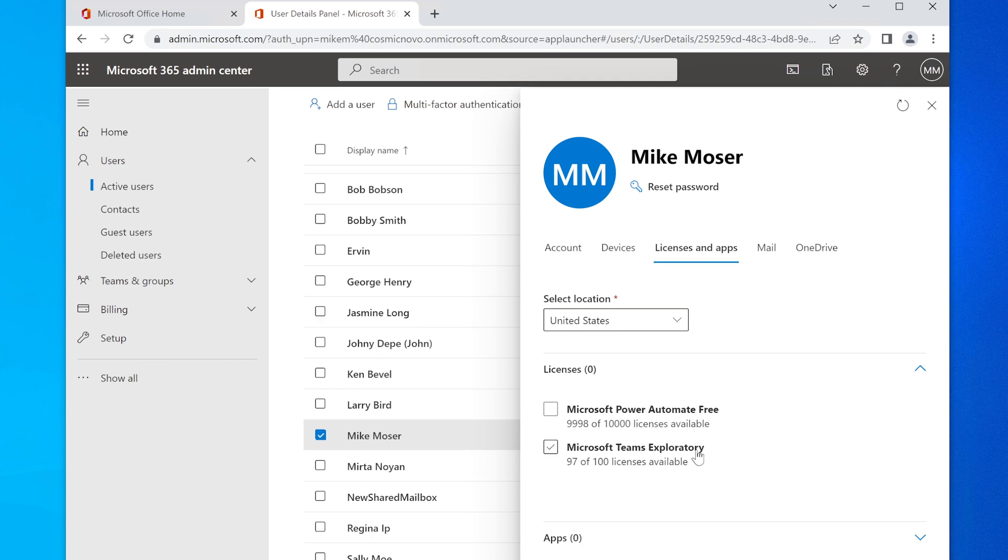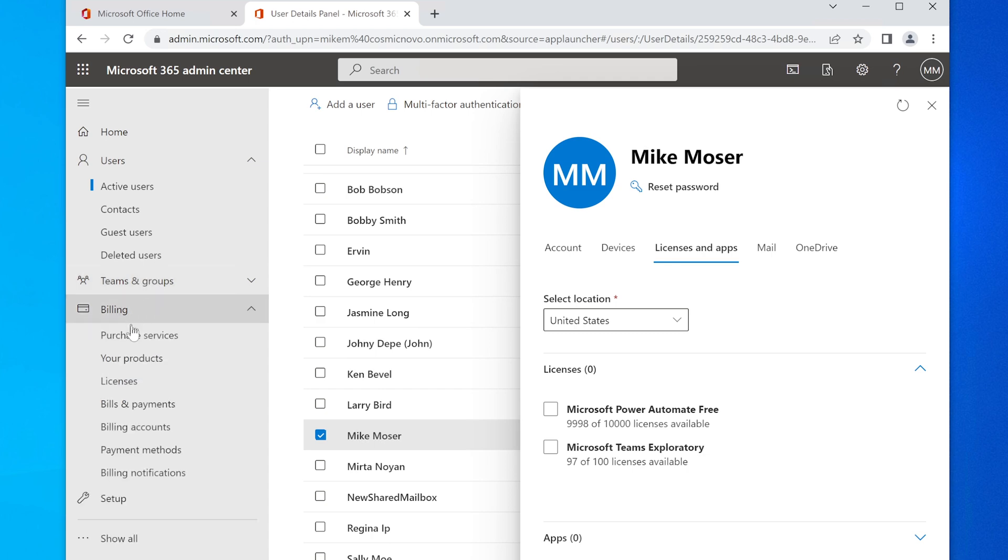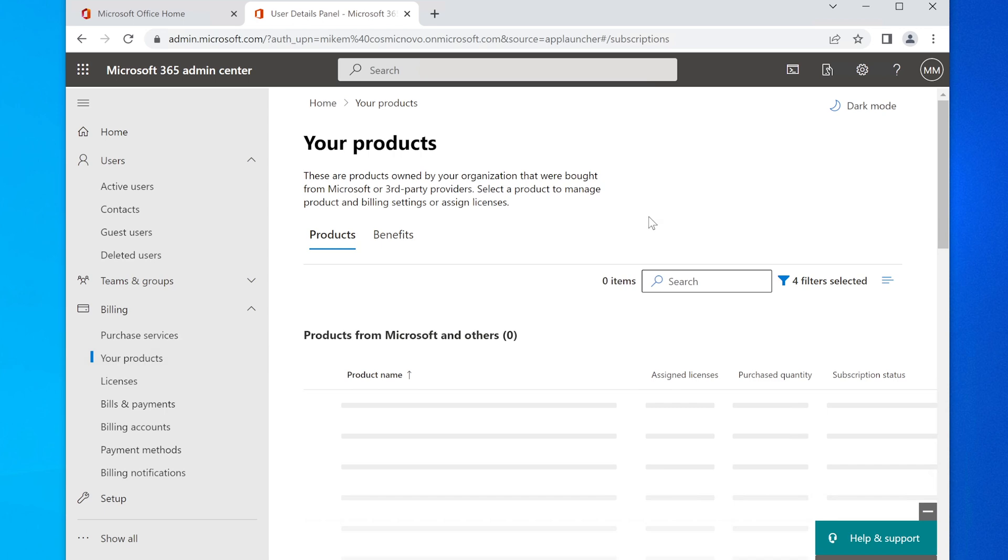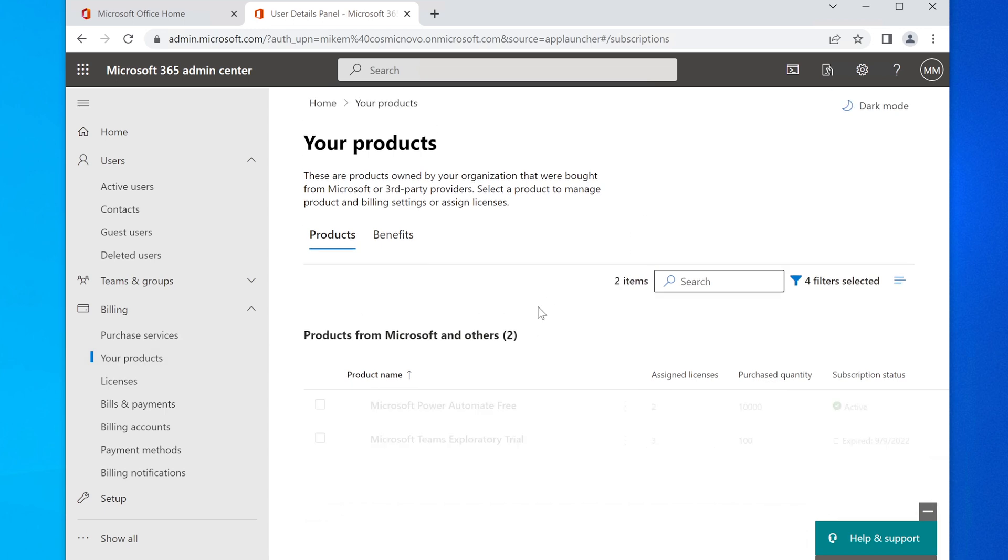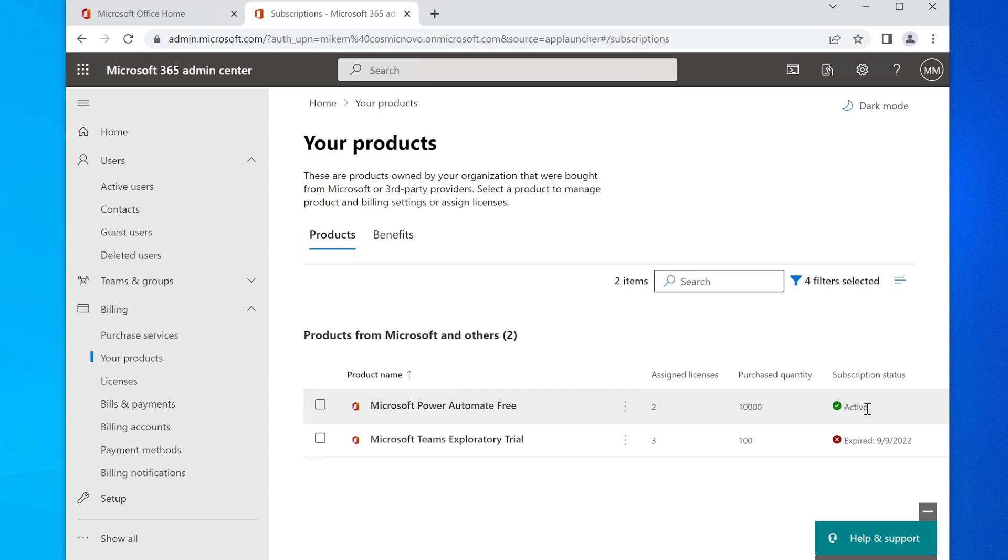And then here's Microsoft Teams Exploratory. What does that mean? Let's see if it's even active. If I go to Billing here on the left and if I select Your Products, we're going to see the licenses that are available for me.